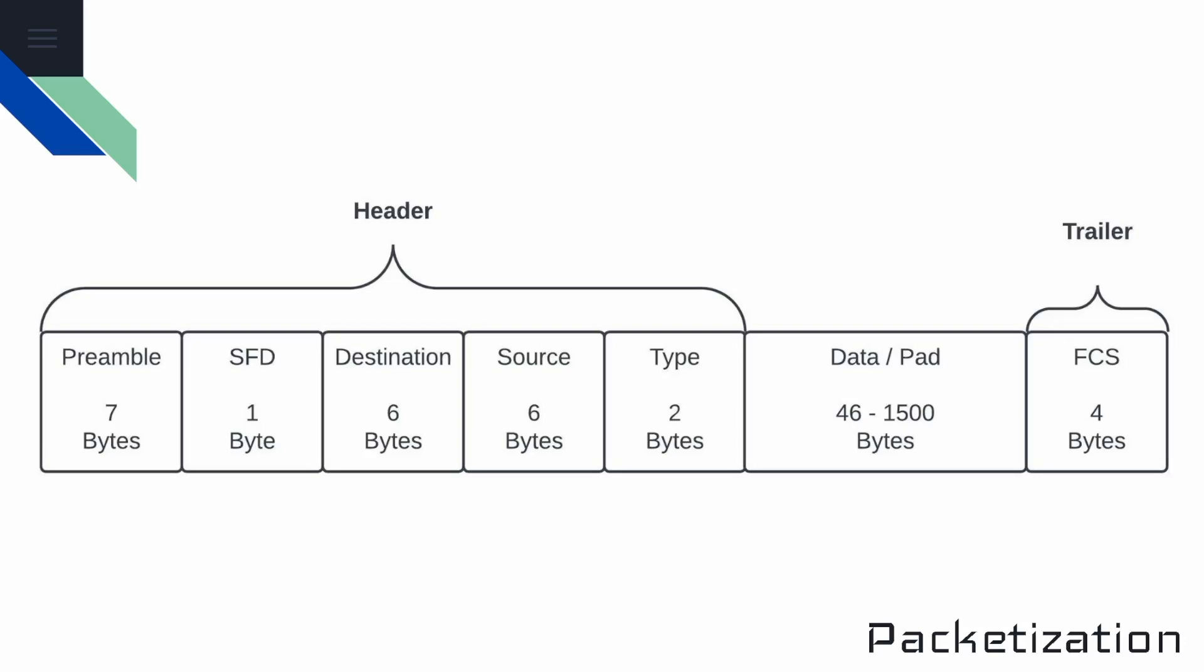Next, we have the start of frame delimiter, and that's one byte in size, and it indicates to the receiving device that the next byte begins the destination MAC address. The destination and source MAC address are both six bytes each, and they identify the sender or the recipient of the frame. This is what we call a MAC address, or a media access control address.